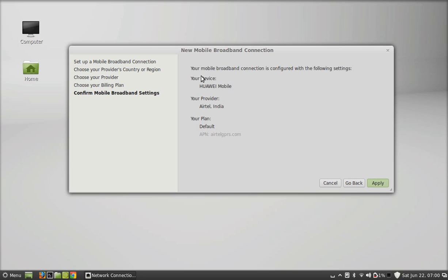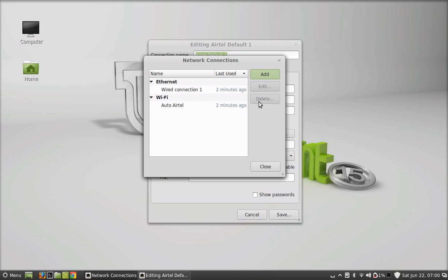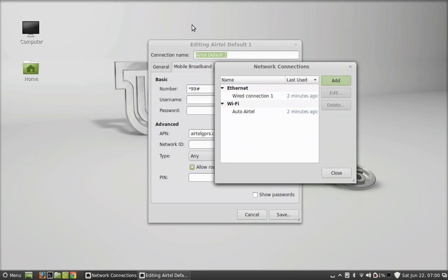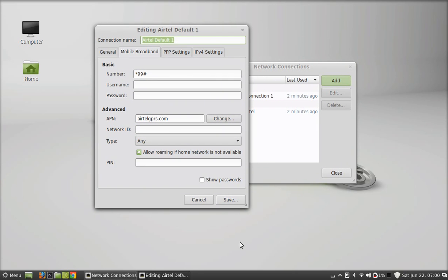You can see your device, provider, and plan. Next, apply. You can see another window appearing here. Just simply save this setting.